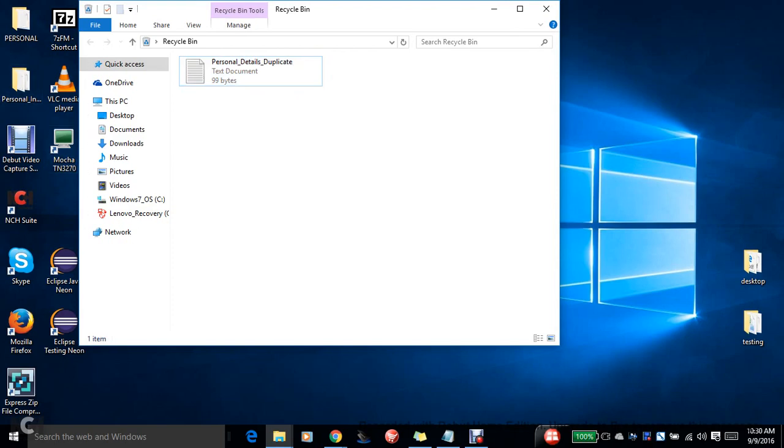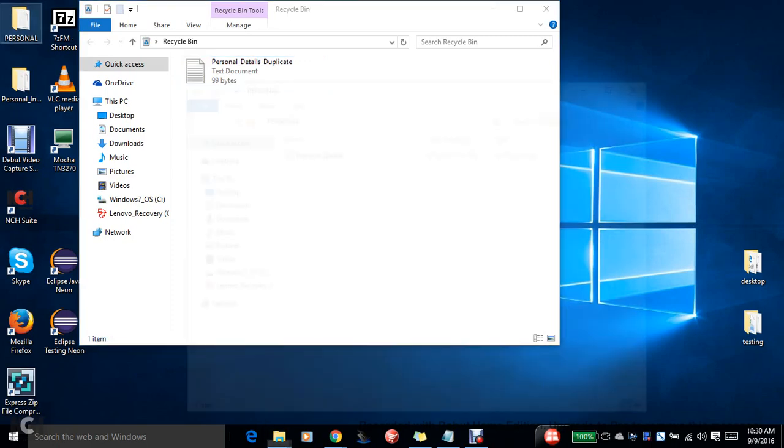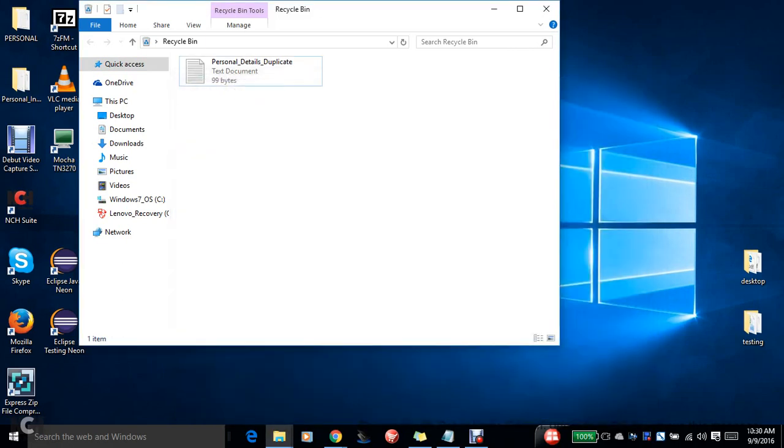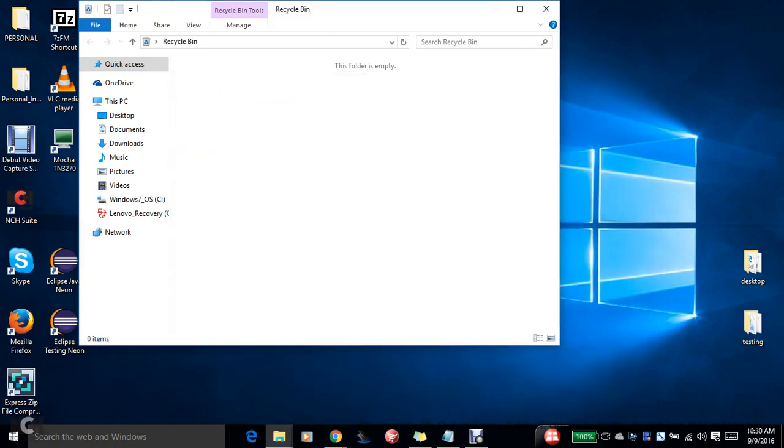And see, the folder was restored with Personal Details. There was a folder that was not available earlier. Now you can see the Personal folder along with the Personal Details has been rolled back. And I can also restore.